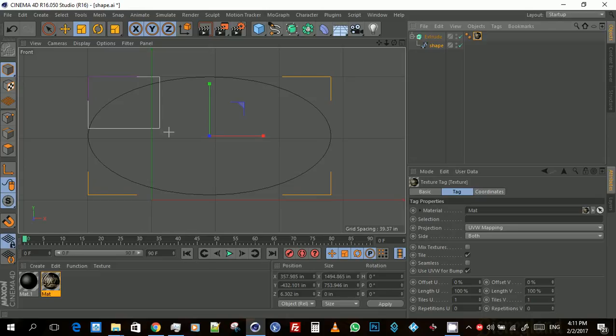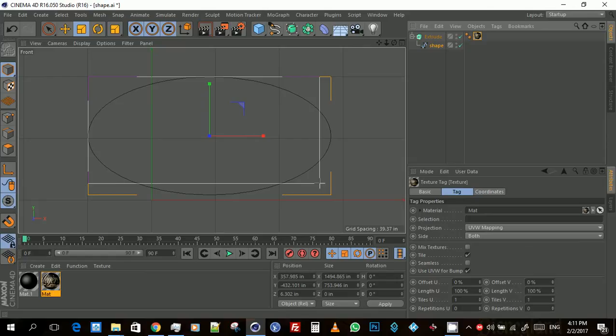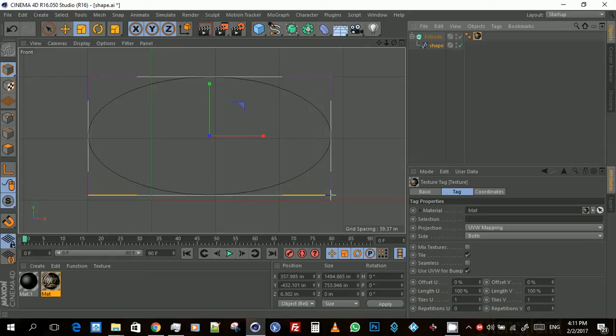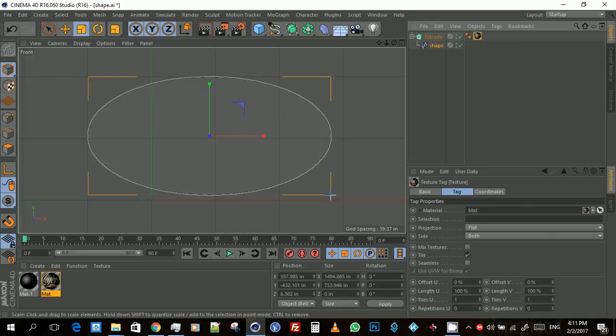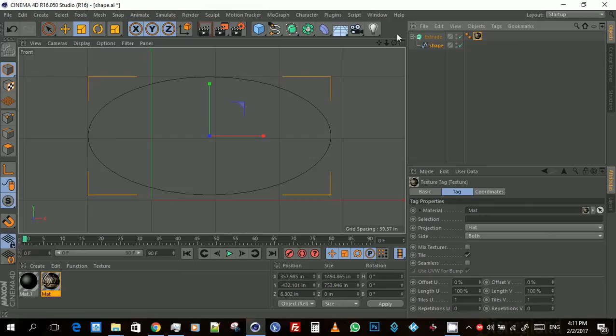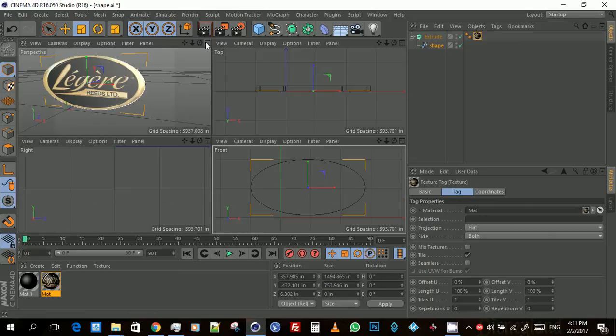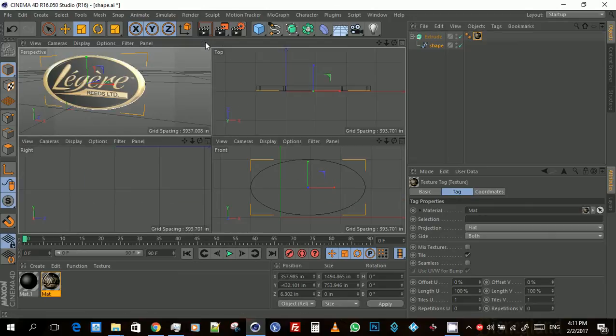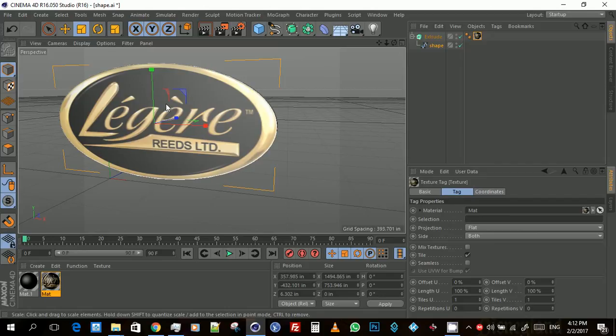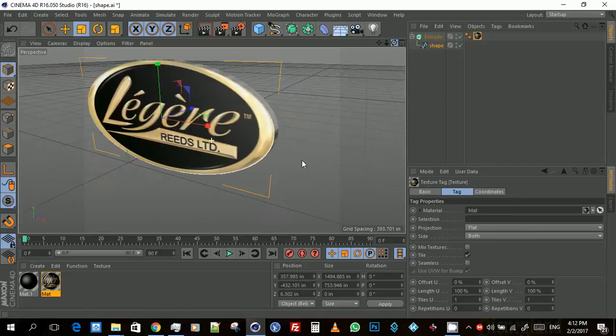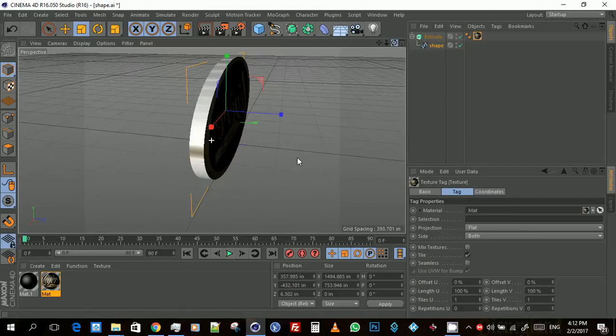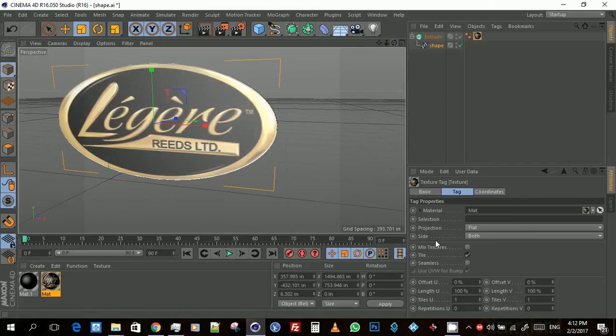You should see it fit to the object as how you want it. And that's it.